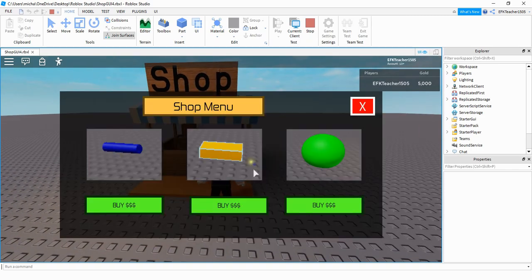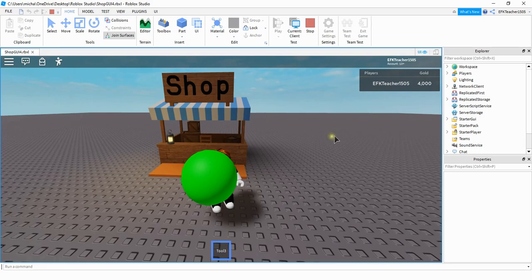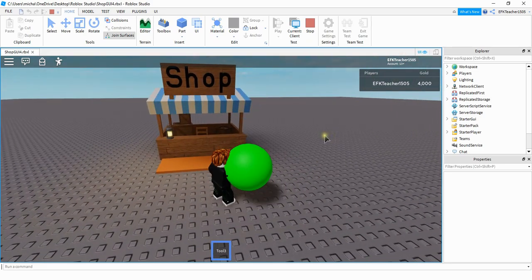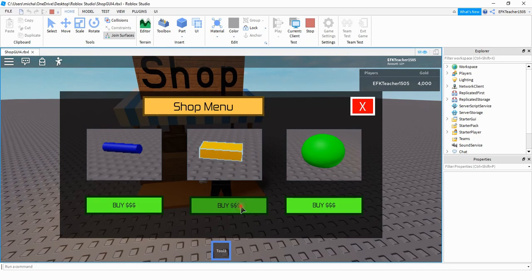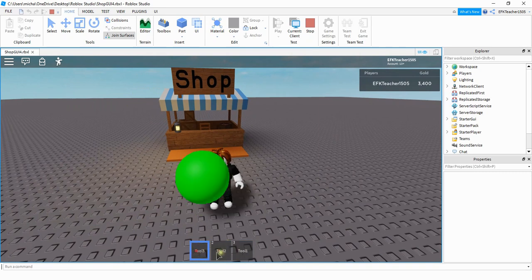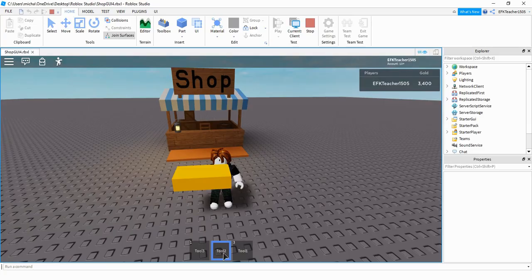I'm going to open up the shop here and let's say I want to buy a green ball. I'll click on the buy button down here and when I do that it gives the player the green ball. I can do the same thing for the other items. So depending on whichever tool I buy it gives it to the player.